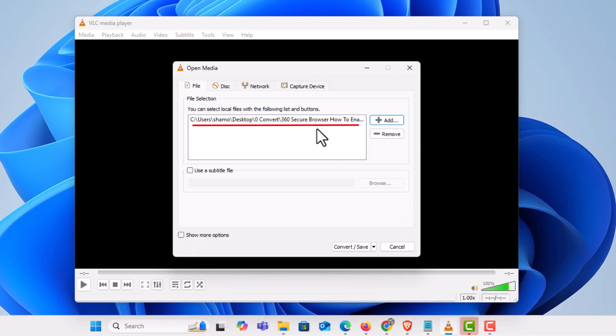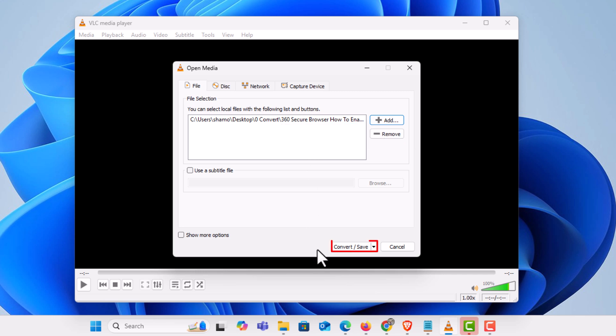There is my video file right there. The next thing I'm going to do is go down toward the bottom and click on convert save.